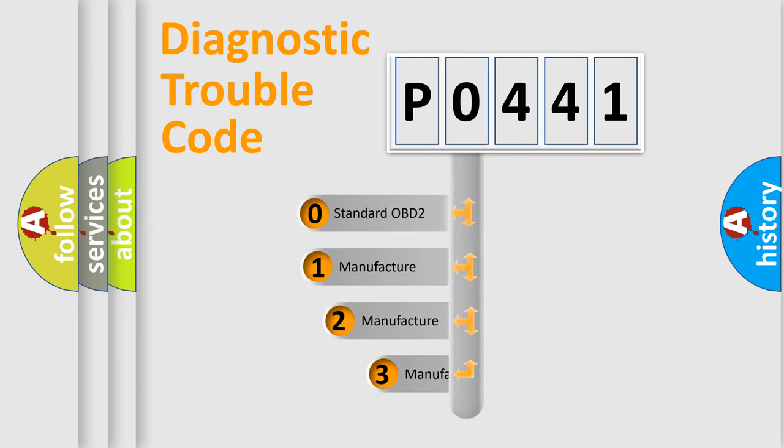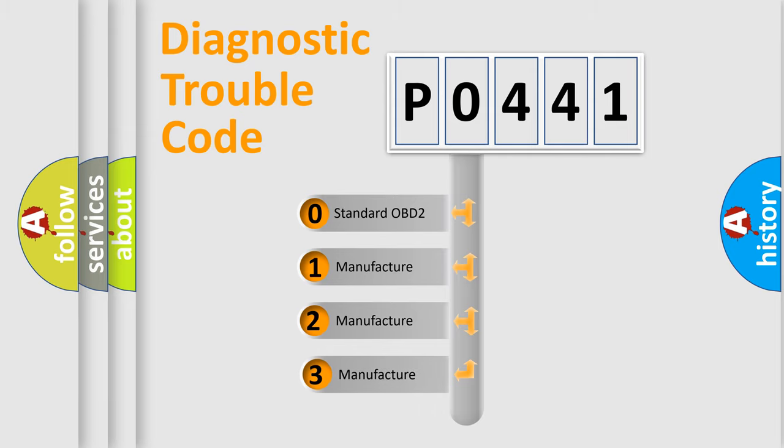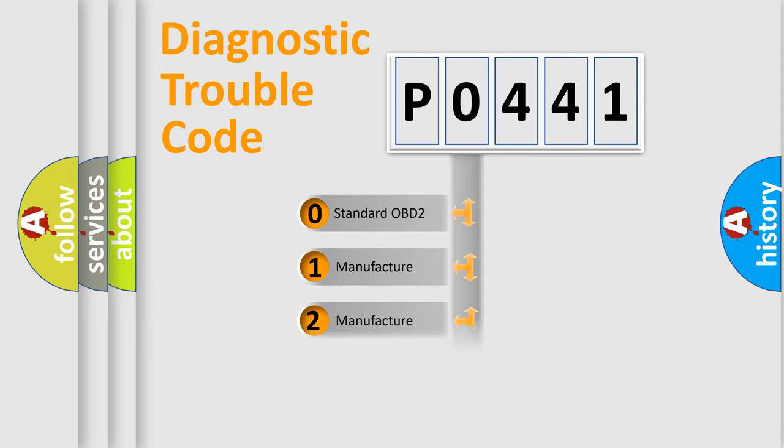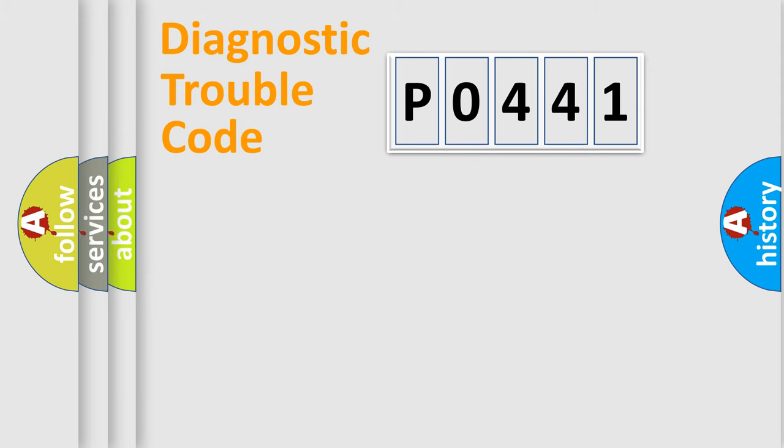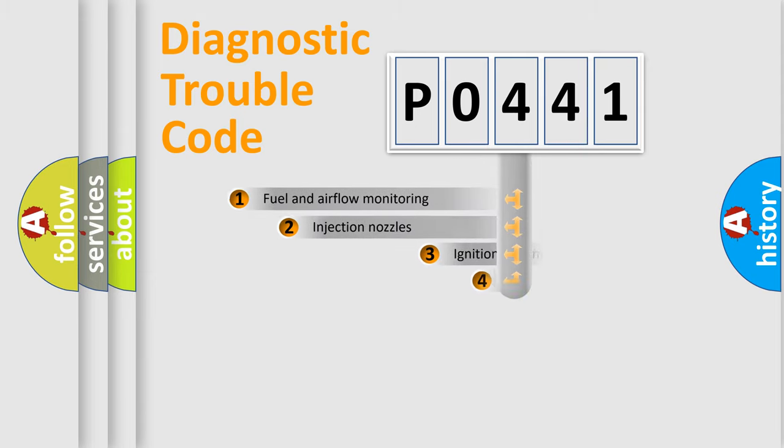If the second character is expressed as zero, it is a standardized error. In the case of numbers 1, 2, or 3, it is a manufacturer-specific expression of the car error.